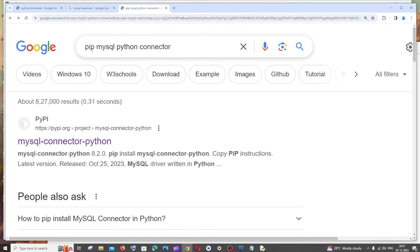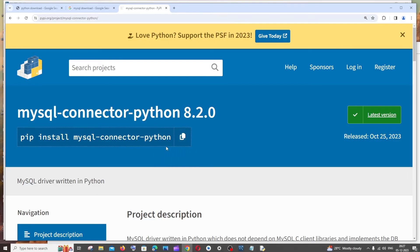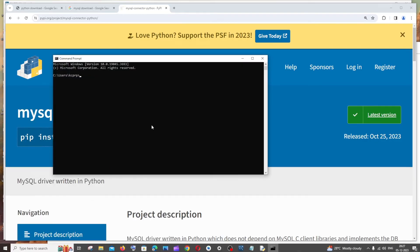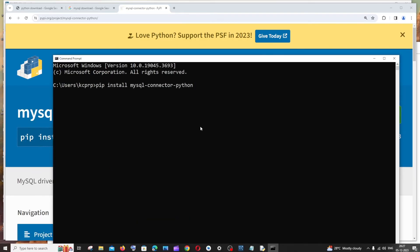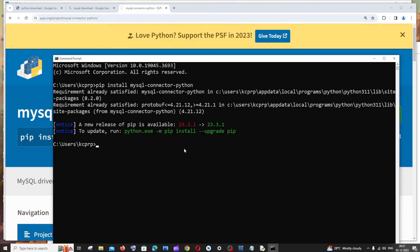Go to Google and type 'pip mysql python connector.' You'll get the first result: 'pip install mysql-connector-python.' Copy this, go to command prompt, paste the command, and hit enter. This package will get installed.